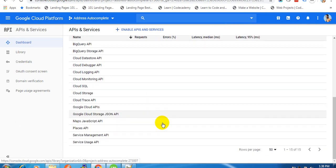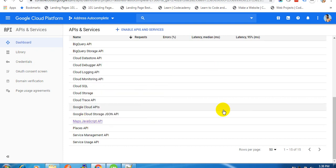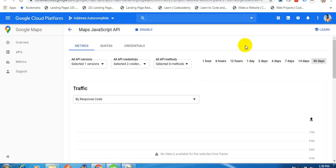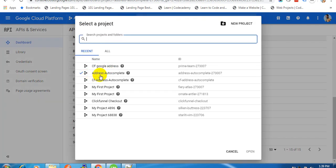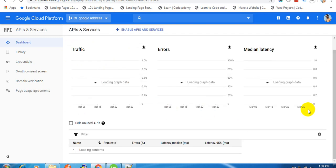From here, click on Maps JavaScript API. I am just opening this in a new window, and we are going to add two APIs for this project. After loading, make sure you select your project here, because it may be showing the previous project. Make sure you select your appropriate project.